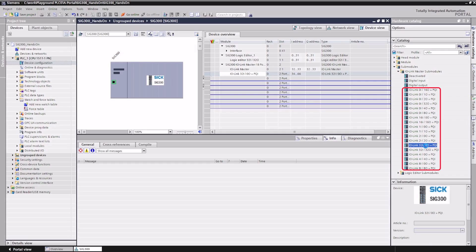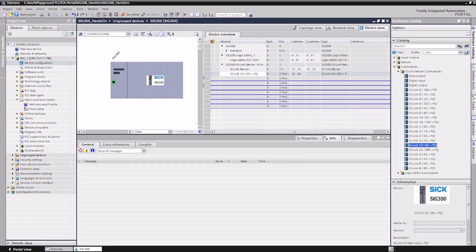As no module with 20 bytes of process data input is offered, we select the next larger sub-module with 32 bytes. Unused ports can be filled with a deactivated sub-module.